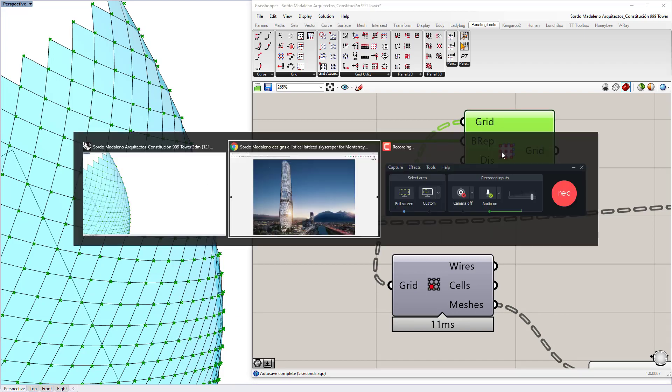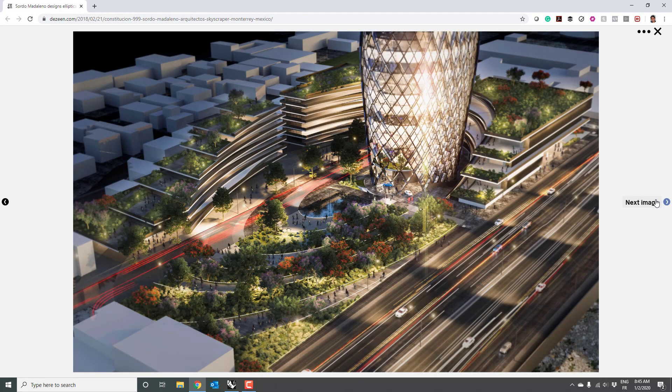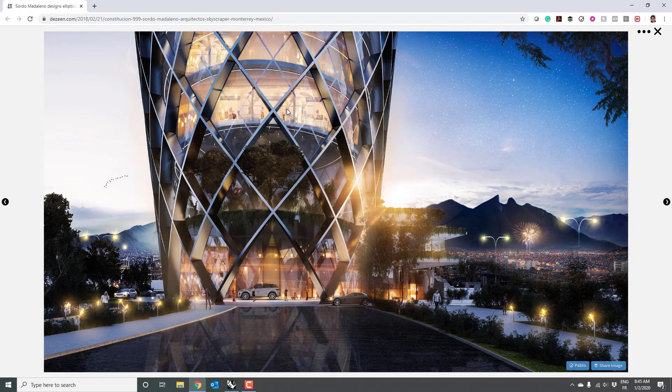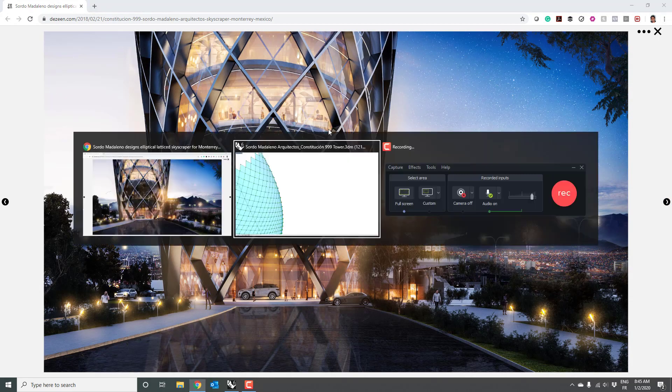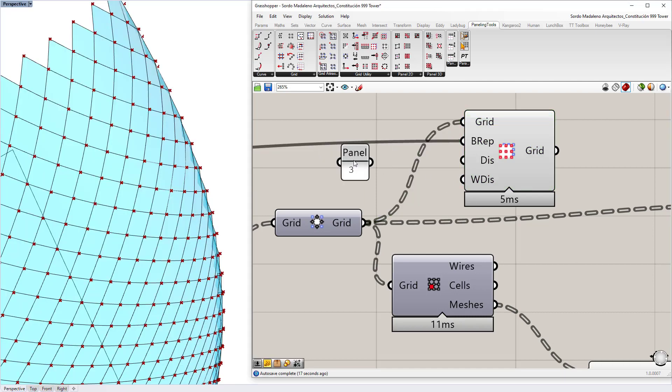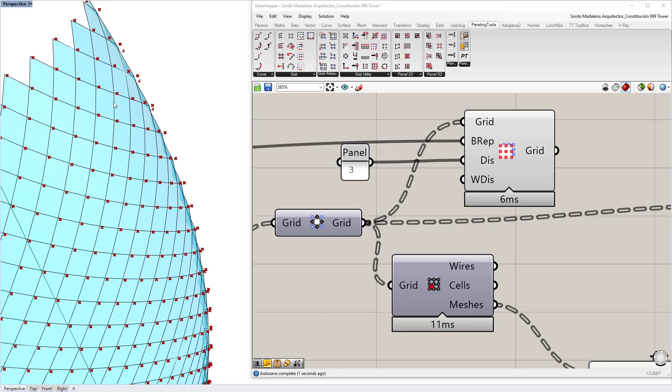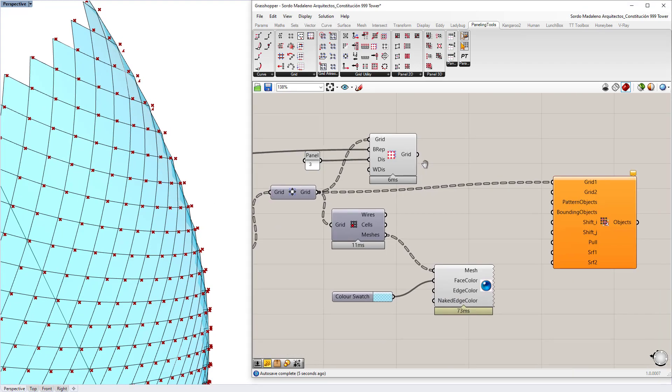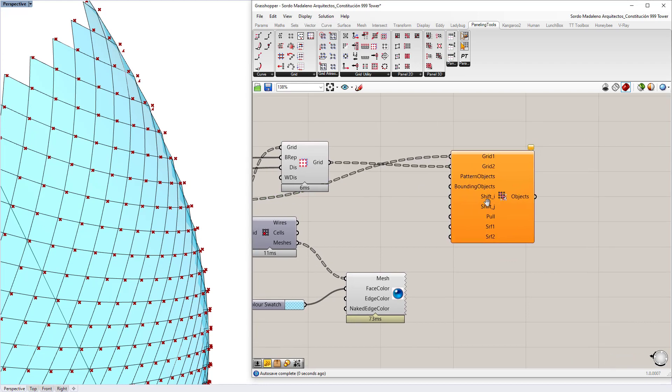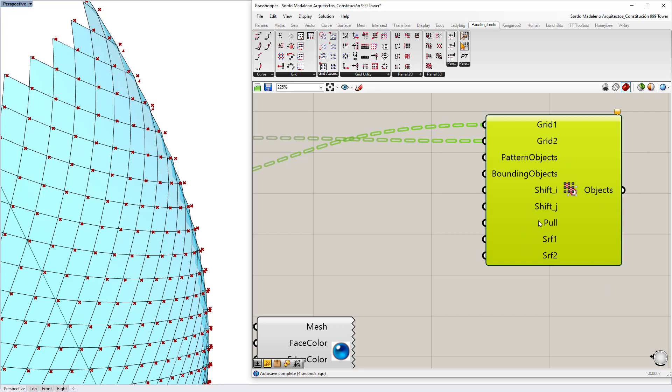So I'm going to come over here and write three into distance. And now it's offset the exact same grid from the surface three feet outwards. That can be our second grid. The other two things it really needs, besides you don't have to really worry about the other ones down here, but the two things you really need are pattern objects and bounding objects.